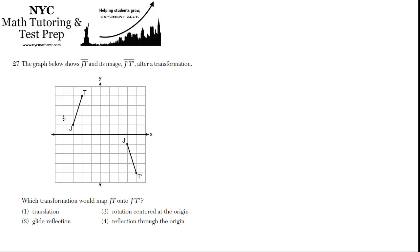The graph below shows JT and its image, JT prime, after a transformation. Which transformation would map JT onto JT prime? So let's go through each one.